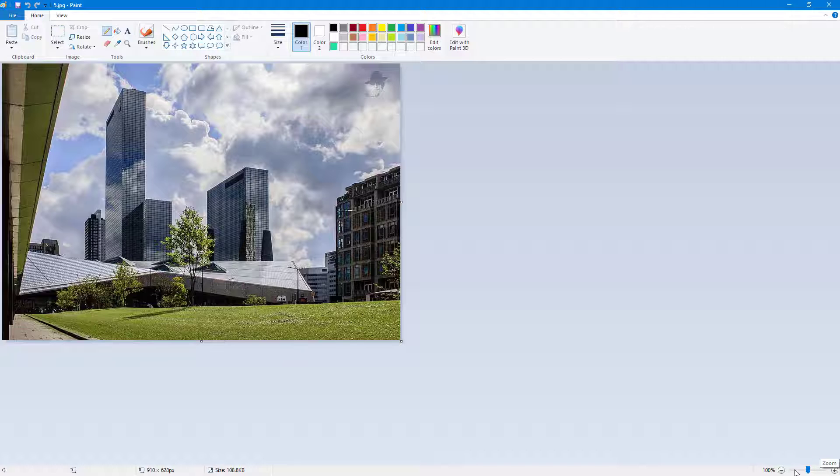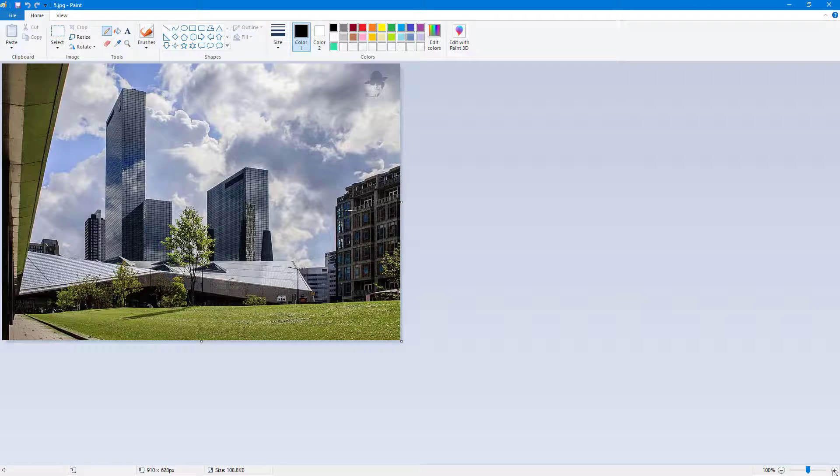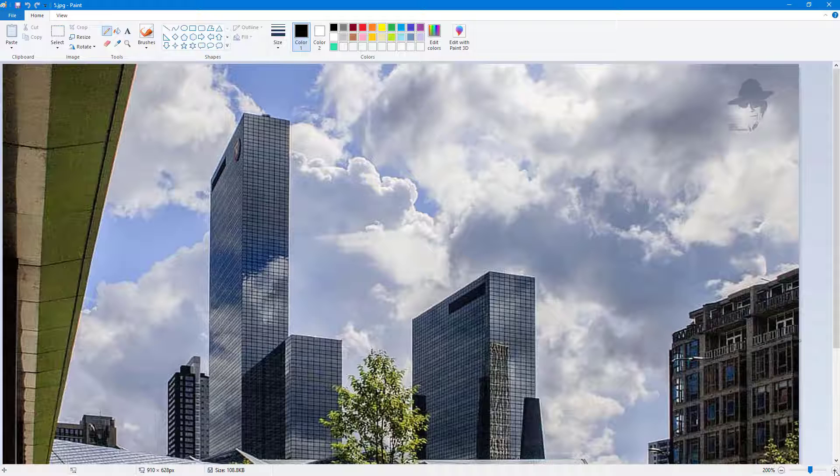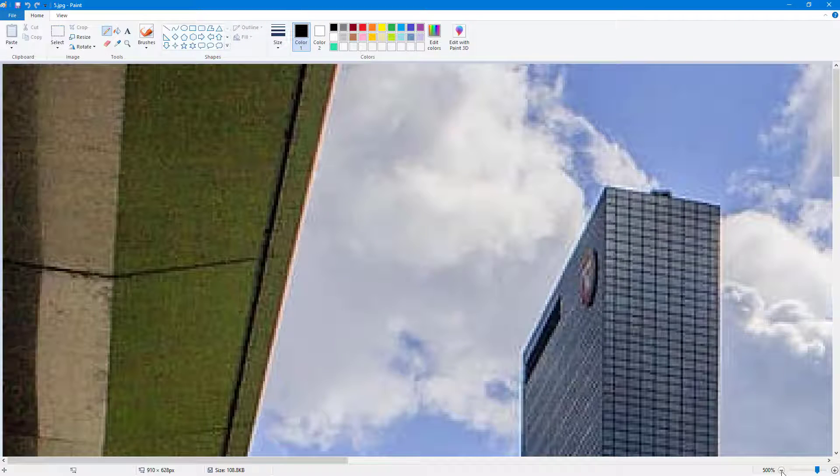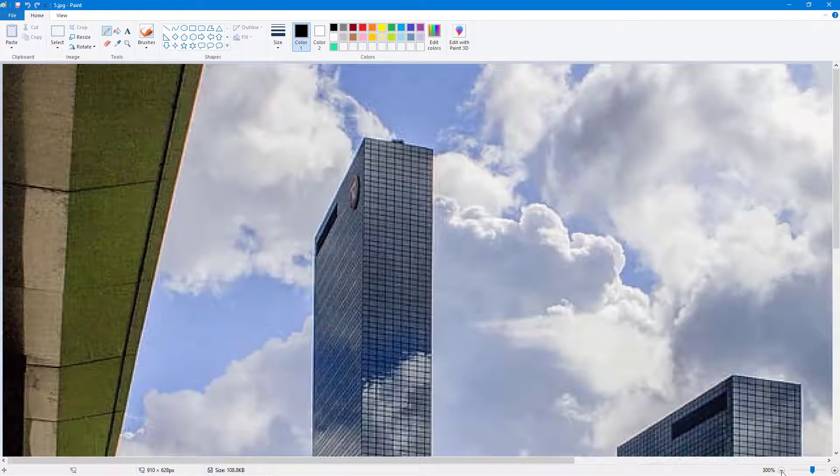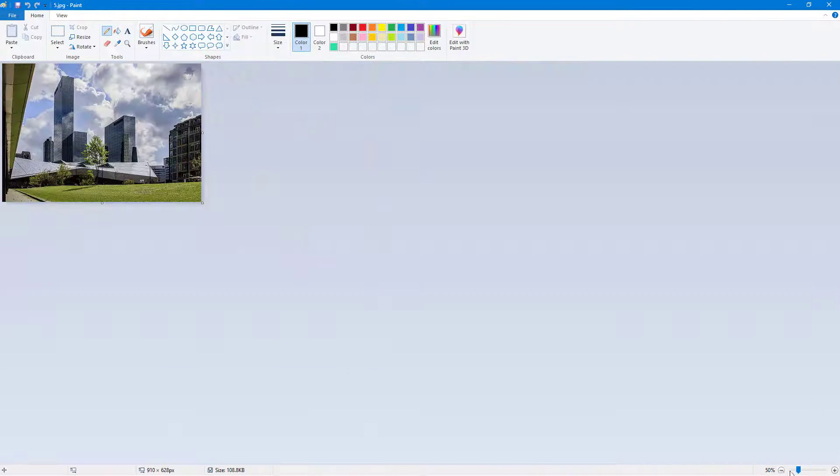If I were to click on this then you can see that it zooms in and I can click minus and it zooms out. You can also use the slider to zoom in and out.